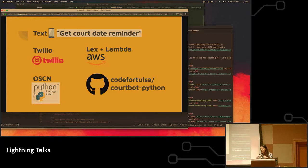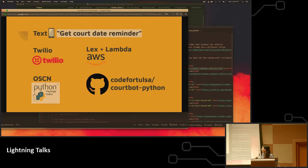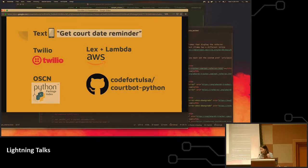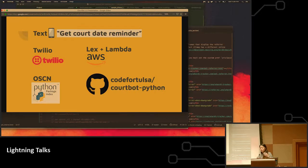And through the conversation going back and forth, there will be requests being made from Lex and Lambda to our open repository, Courtbot Python in Code for Tulsa. Once it is finished, and that's the fulfillment part in AWS, it creates a reminder and a task to be sent once those court dates are coming up.